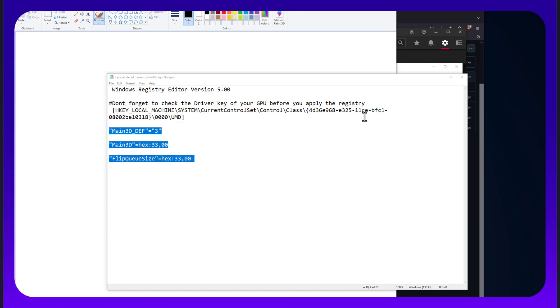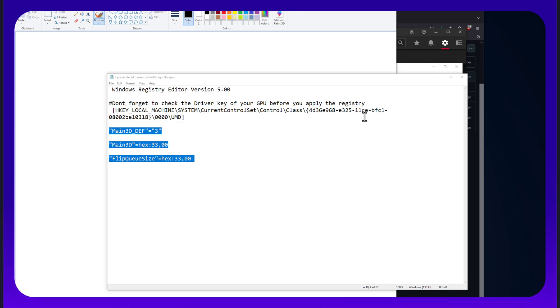So you may get 200 frames per second, but in reality, the information that you're getting is coming in late. So regardless of how fast those frames are coming to you, if it's coming to you late, you've already lost the engagement. That is the crux of the problem.